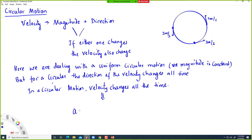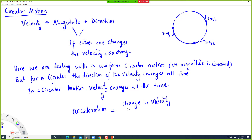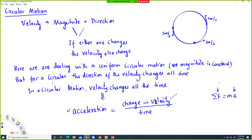From the definition of acceleration, we know acceleration is defined as change in velocity over time. So if there is a change in velocity, then there is acceleration. And what causes acceleration? From Newton's second law, force equals mass times acceleration — acceleration is caused by force. So there must be some kind of force acting on this object that keeps it in a circular track, and that force is called centripetal force.